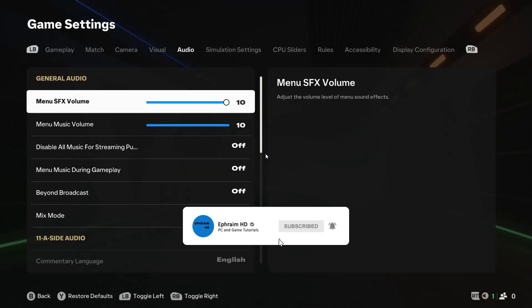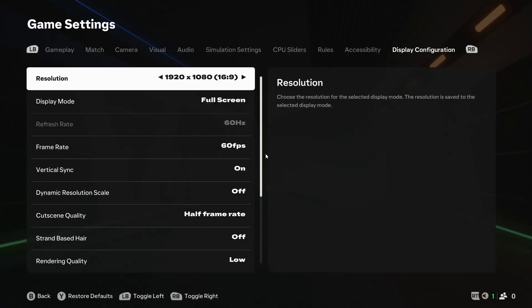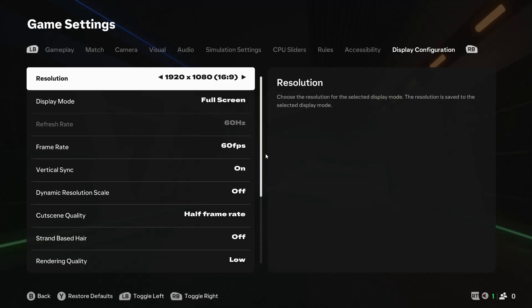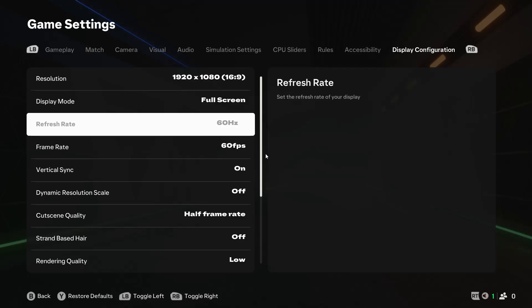Use the right top trigger to move to Display Configuration. First thing here is Resolution. Make sure the resolution here is the same as that of your monitor's native resolution. Display Mode should always be on Full Screen. There are a few options here like Windows Borderless, but always leave it on Full Screen.